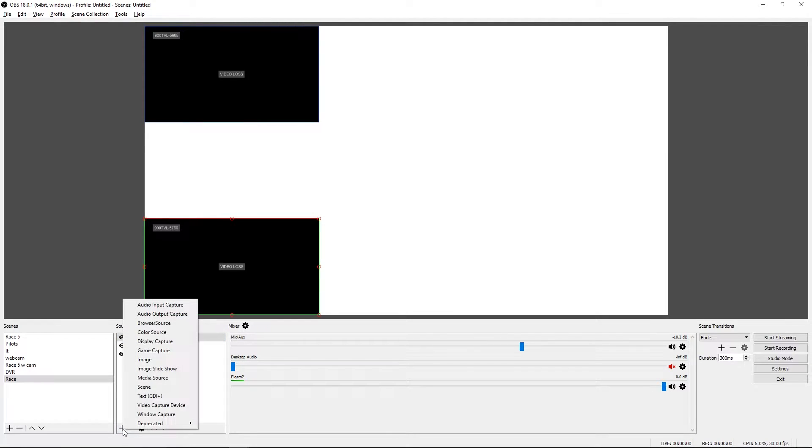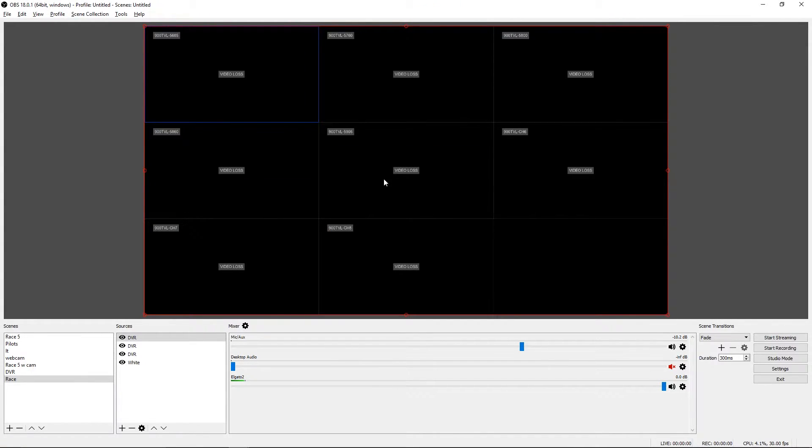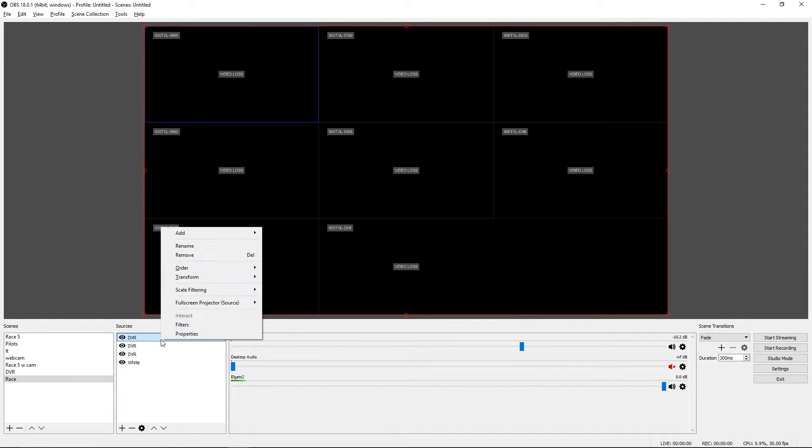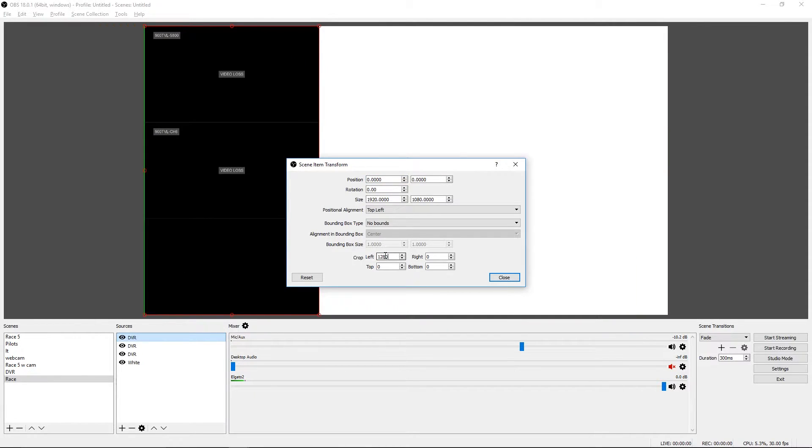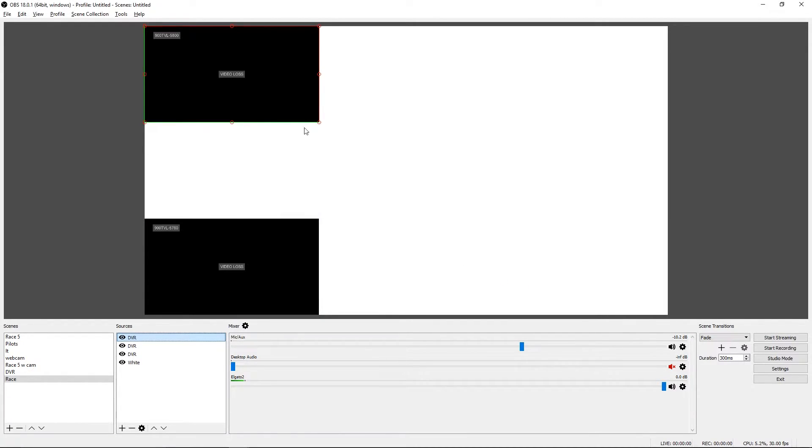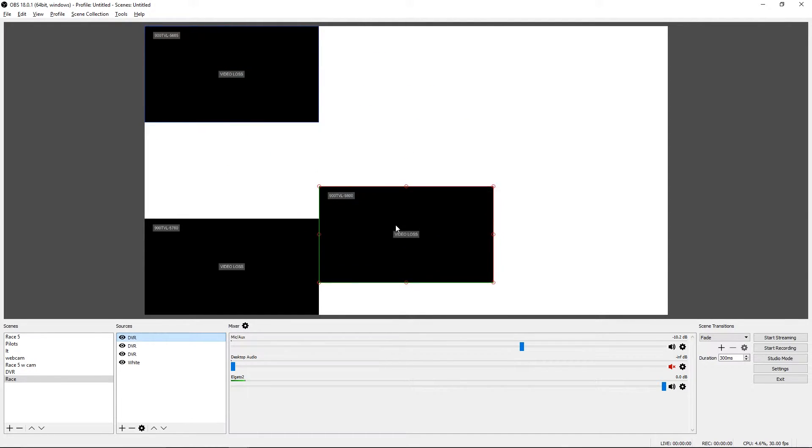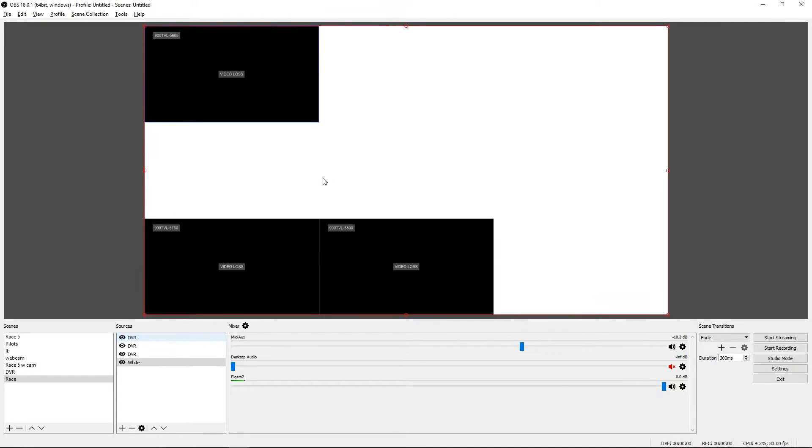Same thing again for pilot number three, which is over here in the corner. We need to edit the transform. Left crop will be 1280. Right and top will be 0 and bottom will be 720. You can close that out and then drag it. And again, it snaps to the bottom and it snaps to the edge of the source that's already there. So that's really easy. You can keep doing that to get the other feeds or you can arrange them however you want.